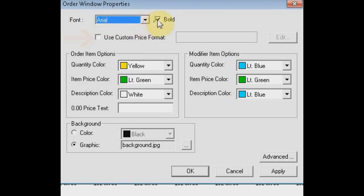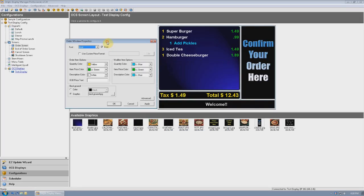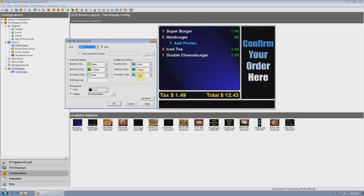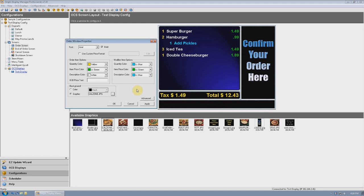You can change the font style. Below that, Use Custom Price Format is only for stores outside of the US who use a currency symbol other than the dollar sign. Next is Order Item Options, where you can change the font colors of the quantity, the item price, and the descriptions. Next is the Modifier Item Options, where you can again change the fonts but specifically for all modifiers. Next is the Background section, where you can choose between either a solid colored background or use a graphic as a background. If you want to change the background graphic, click on the box to open the browser, which then allows you to choose from any of the graphics in the available graphics window. Select a graphic, choose Open, then click Apply, and you will immediately see the change on your layout screen.